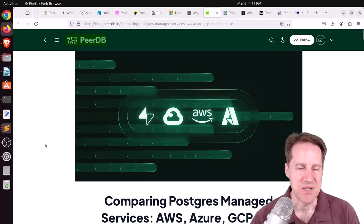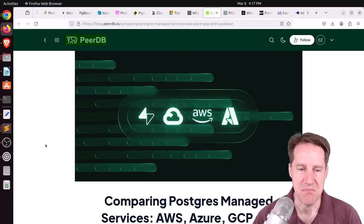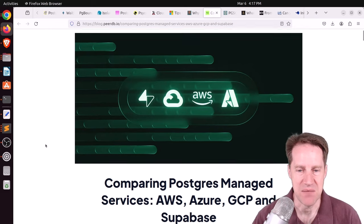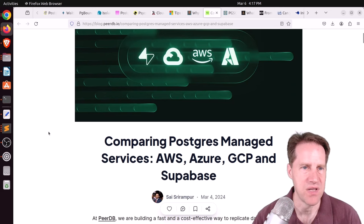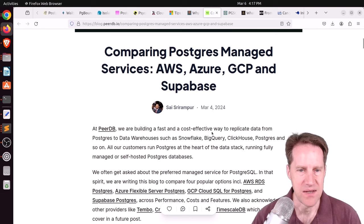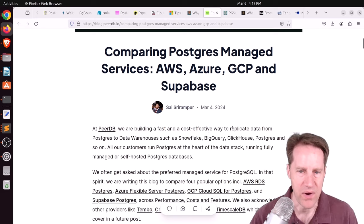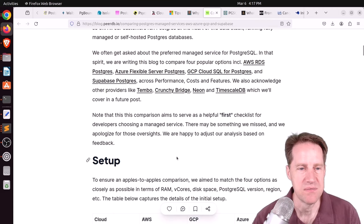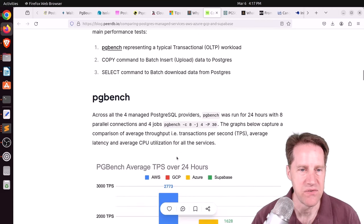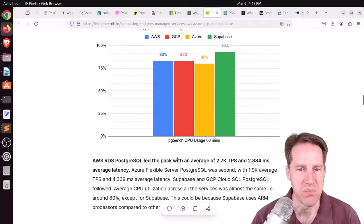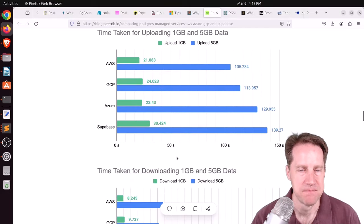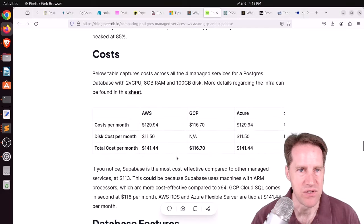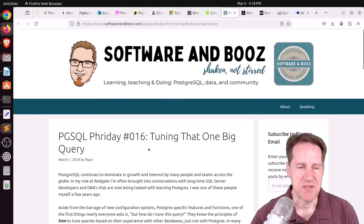Next piece of content. Comparing Postgres Managed Services, AWS, Azure, GCP, and Supabase. This is from PeerDB.io. And since PeerDB.io, as he says, helps replicate data from Postgres to data warehouses, this post might avoid some biases, but he definitely does a comparison of the different platforms and different performance running benchmarks. So you can check this out if you're interested in that.